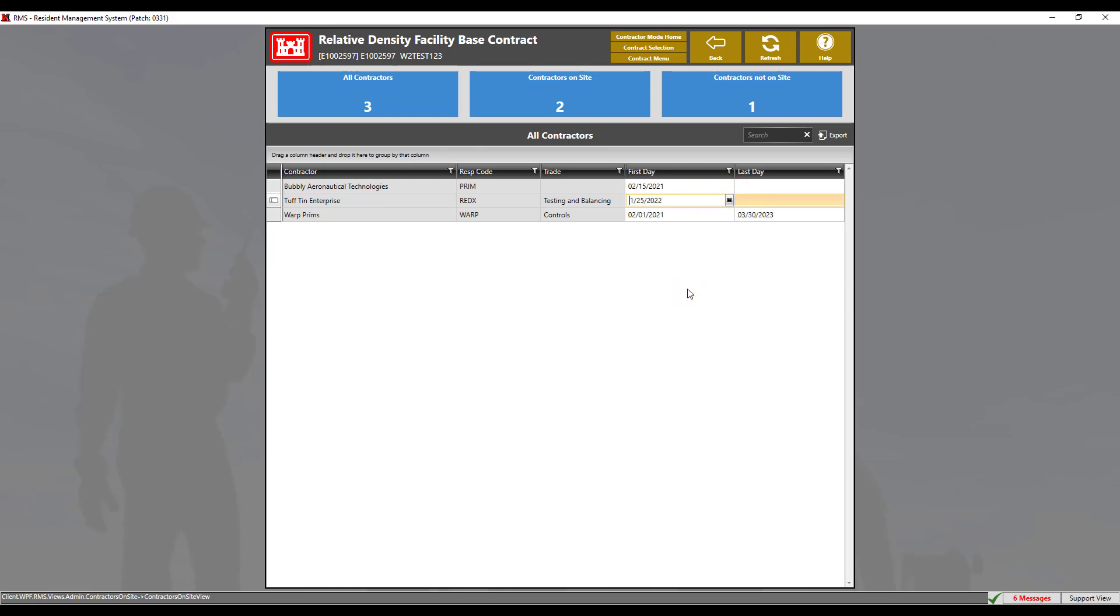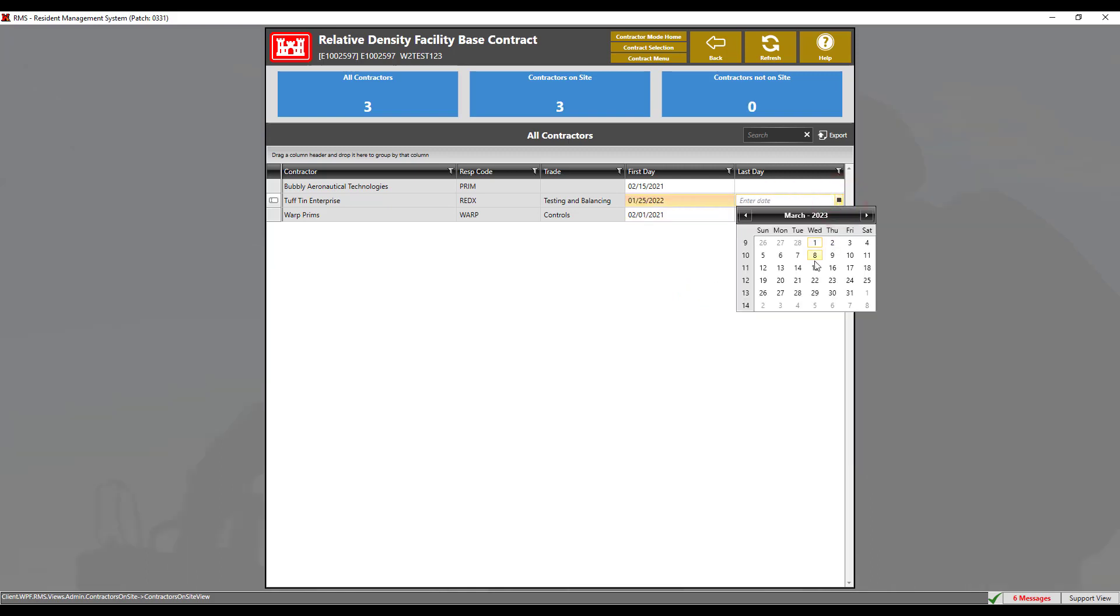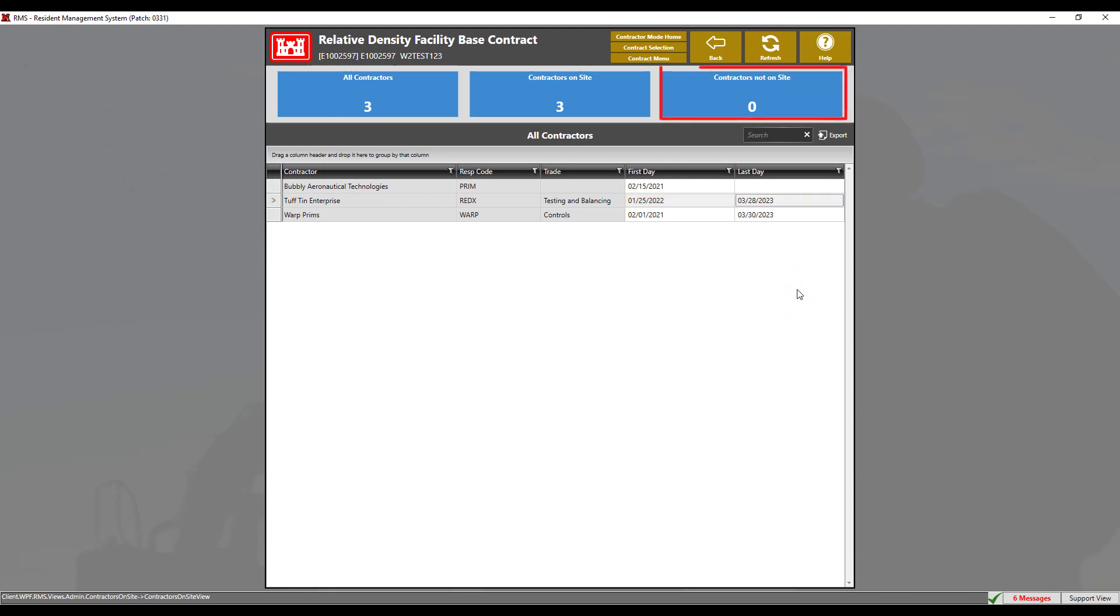Select the appropriate date, then do the same for the last day. Once we have entered this information, we can see the contractor's not on site filter change from 1 to 0. This date is used in conjunction with the payroll week ending day to automatically generate one payroll per week for each subcontractor while those subcontractors are on site.